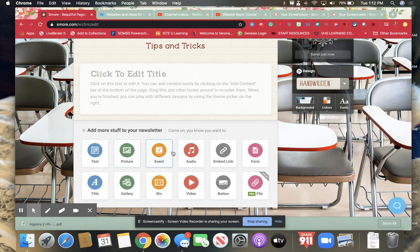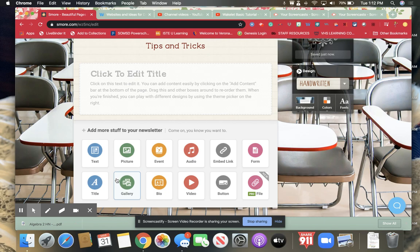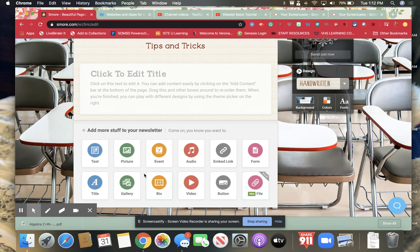You can add text, pictures, events, audio, embedded links, forms, titles, a gallery of pictures, a bio, a video, a button, or if you have a pro account a file.